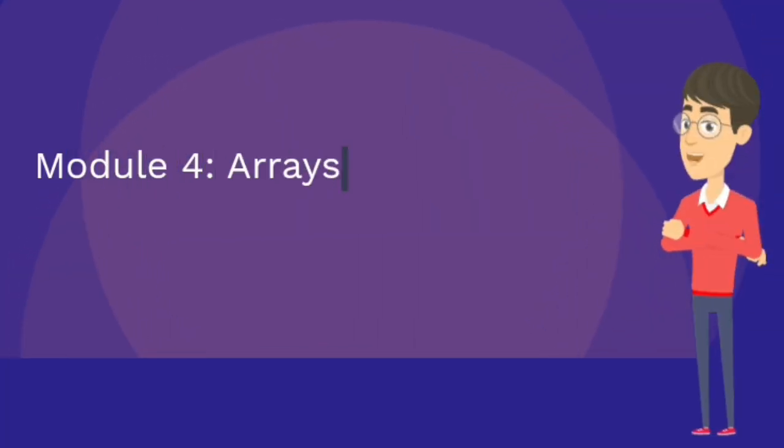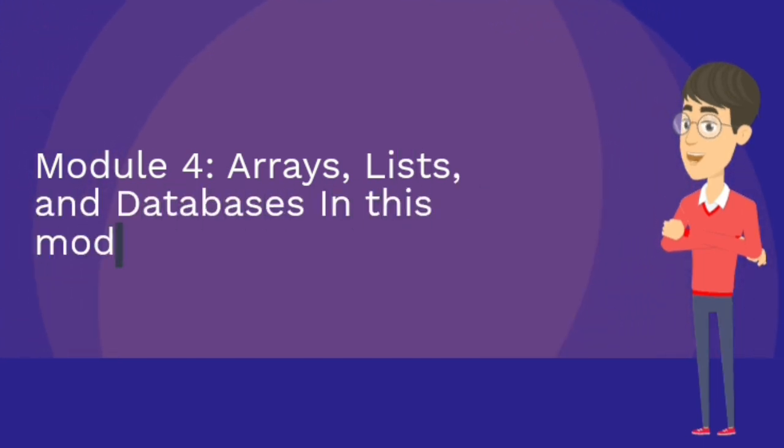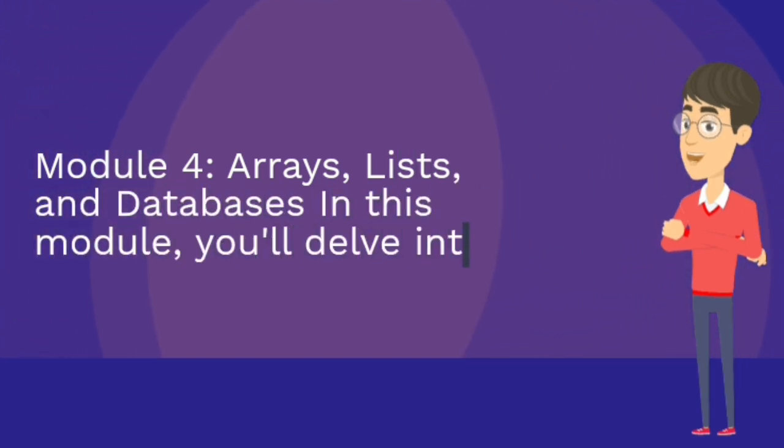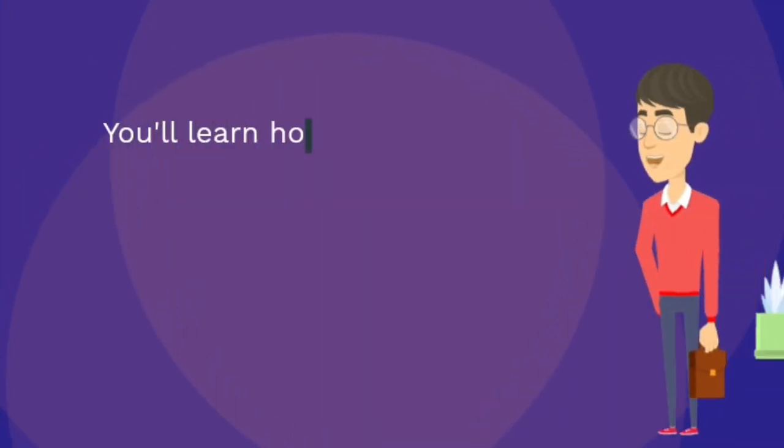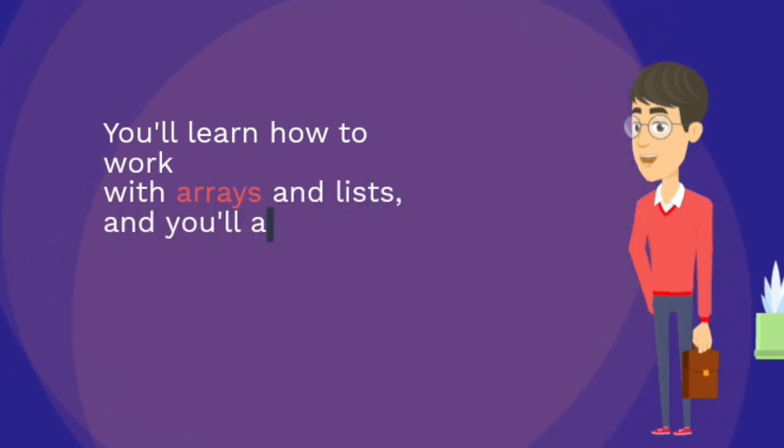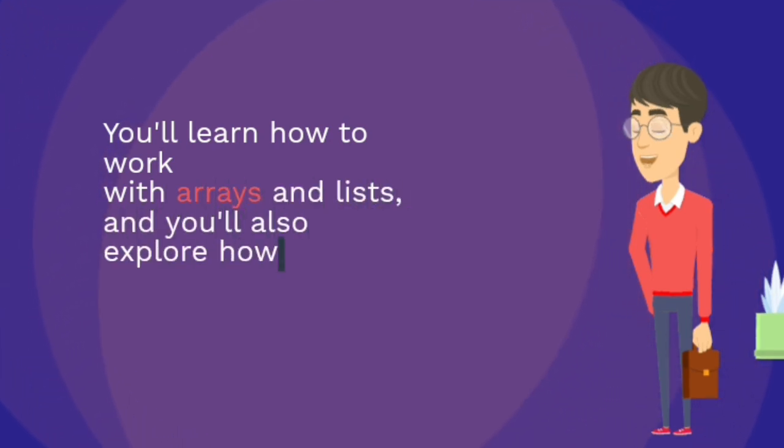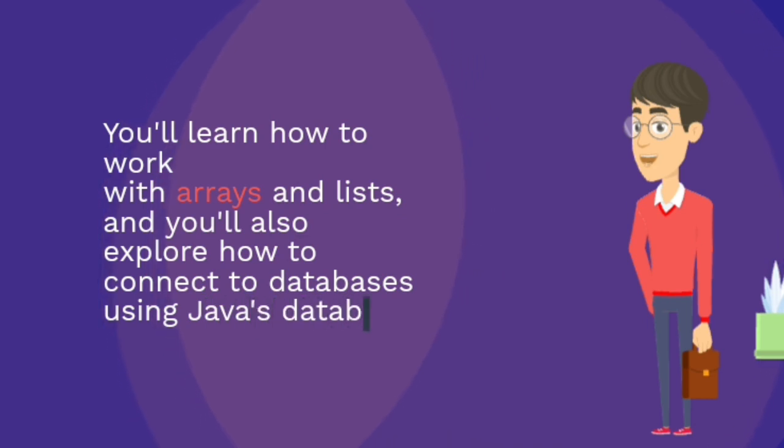Module 4: Arrays, lists, and databases. In this module, you'll delve into data structures in Java. You'll learn how to work with arrays and lists, and you'll also explore how to connect to databases using Java's database connectivity features.